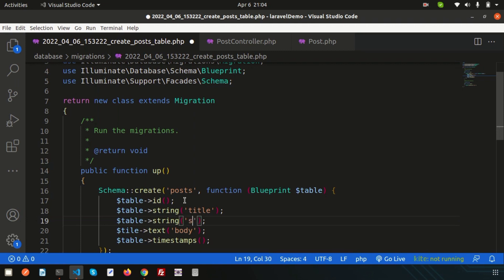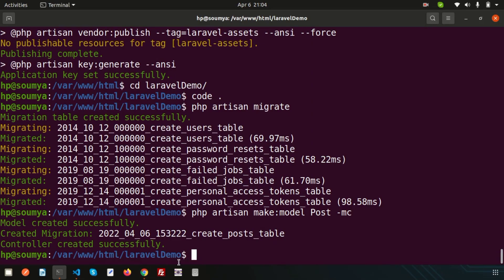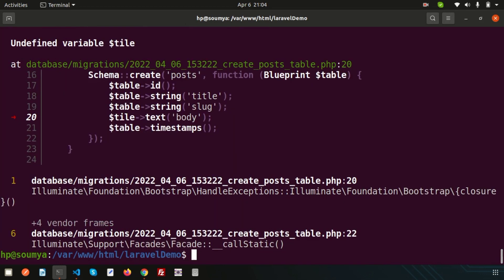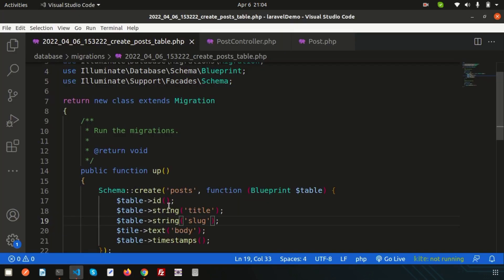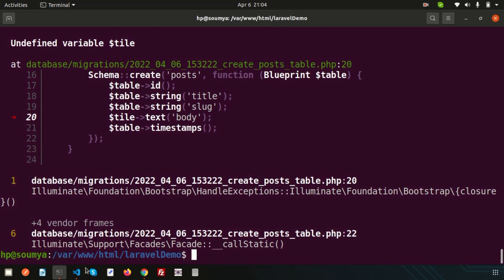Now if I'm going to run this, simply run php artisan migrate and it's creating an error. What is the error? Undefined variable title. Sorry, it's a spelling mistake. It's not title, this should be table. Let's migrate this again.